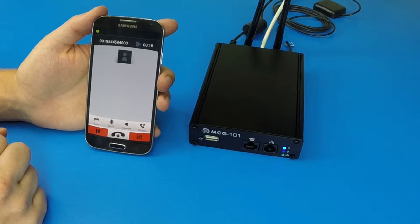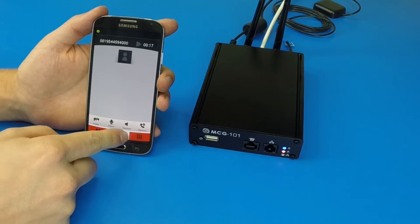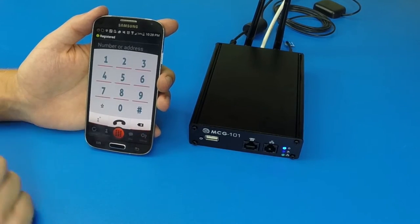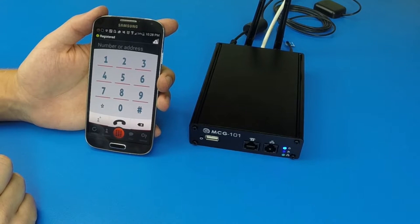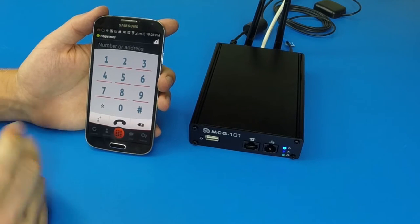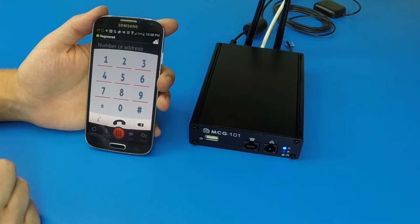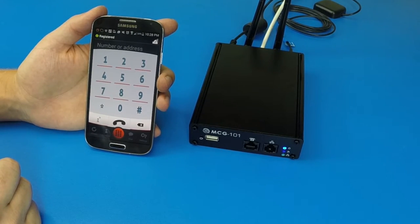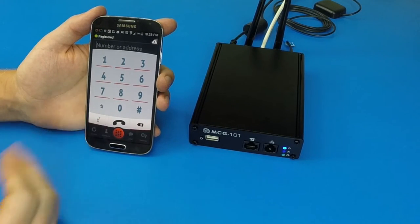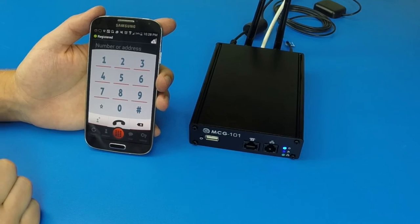Now we know that the end phone is ringing. We'll hang up because the call was connected. So that is how you make a phone call using Android on the MCG101.